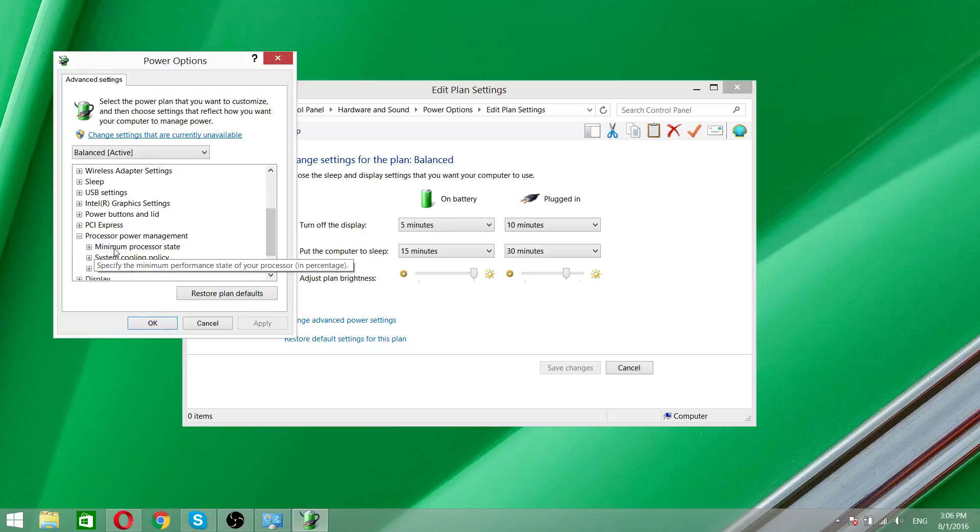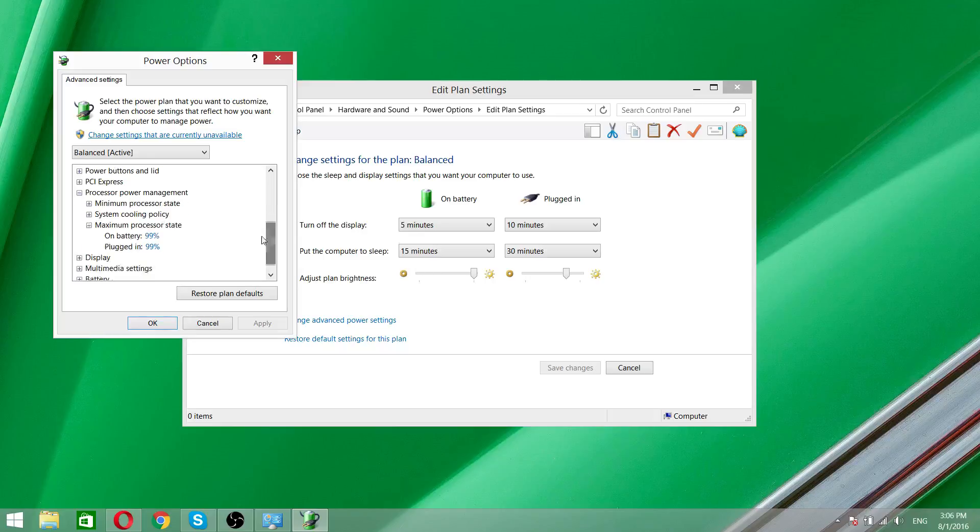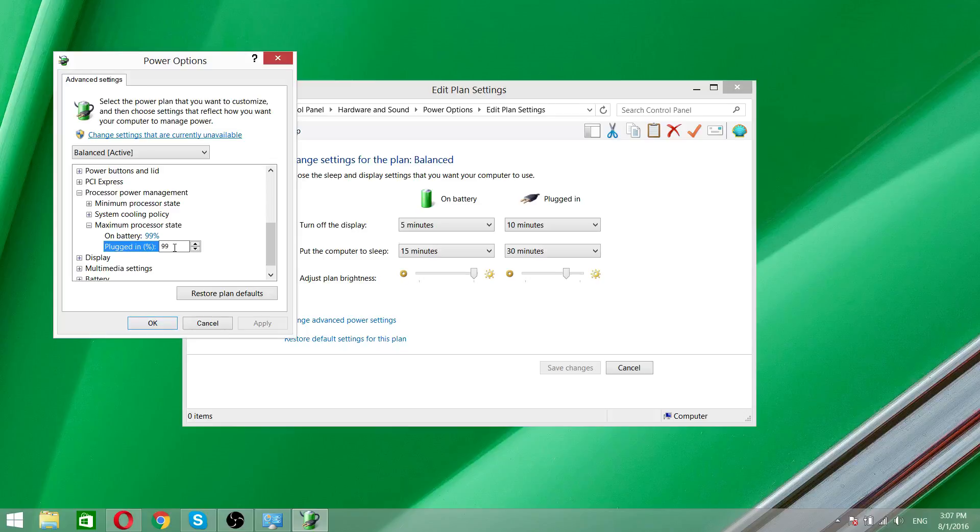Now the minimum processor state is not important, but maximum processor state is. And what I did here, I put even on battery or while it's plugged in, I put on 99%. When your processor rate is on 100%, that means if processor needs more power it will go in turbo boost. But if you lower it by one percent, I put it on 99%, your processor won't be able to go in turbo boost mode and that means less heat.